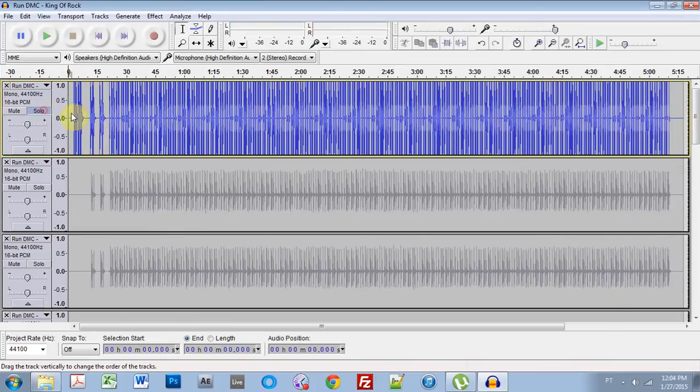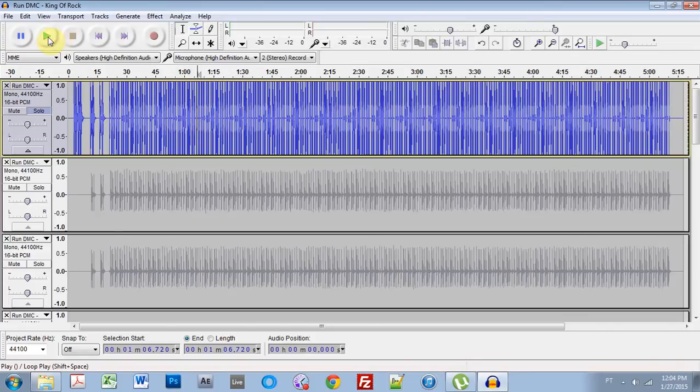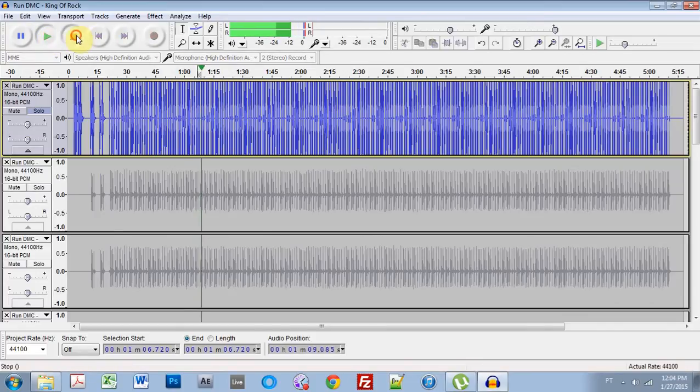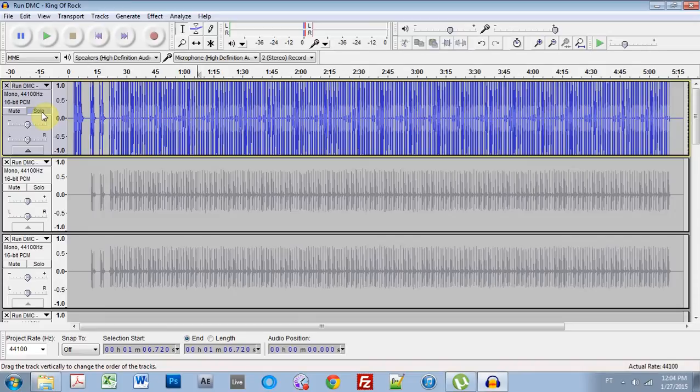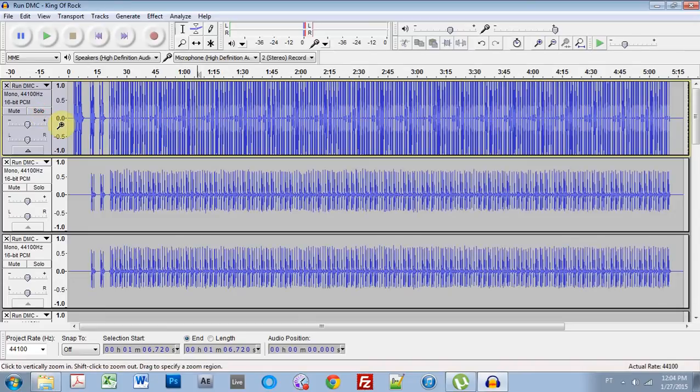So if I solo this right here and play it. That's that classic kick drum from King of Rock Run-DMC track.